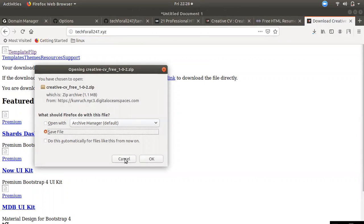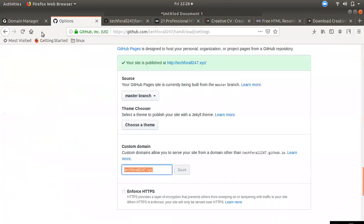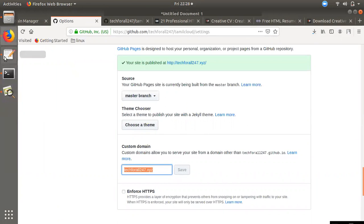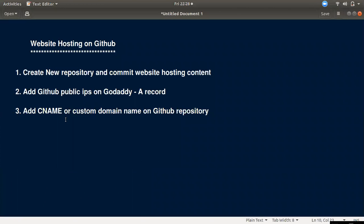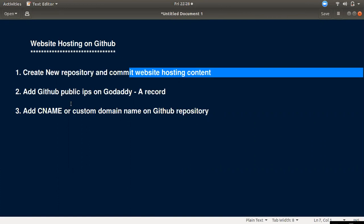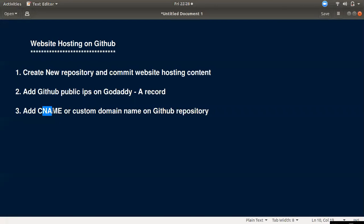We will download some extra files and open the file. What we are doing today is to host a static website: create a new repository, commit it, purchase the domain name, add a CNAME entry, choose the master branch, and edit the domain name. If you have any doubts, please leave a comment. Subscribe to our channel. Thank you.